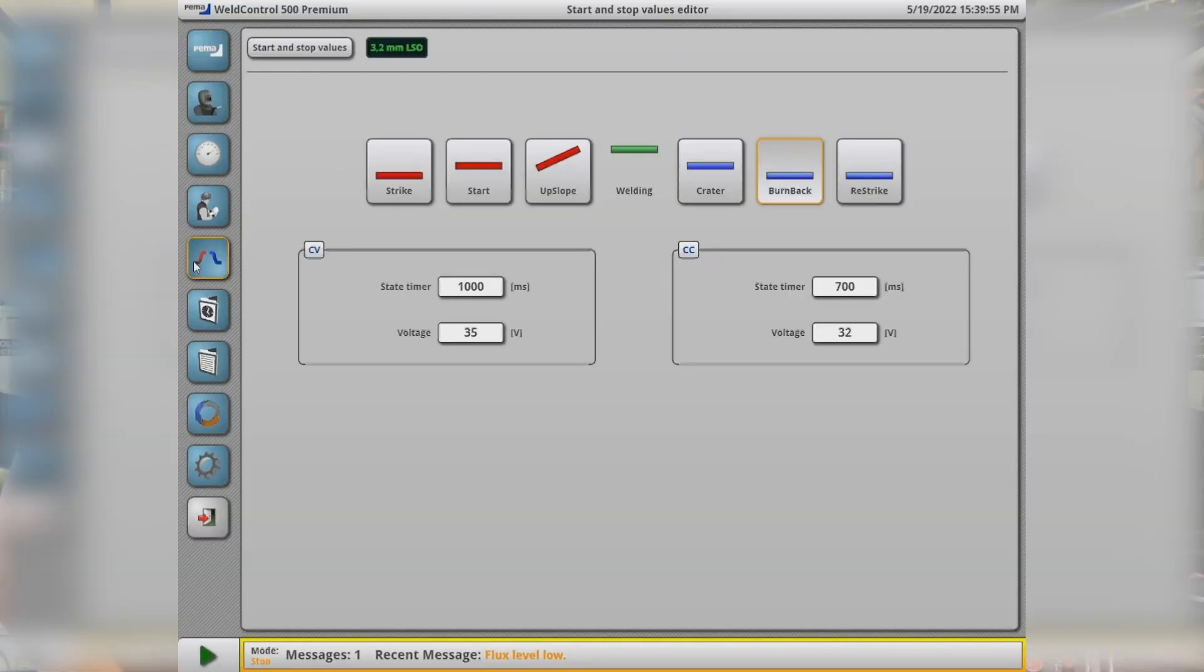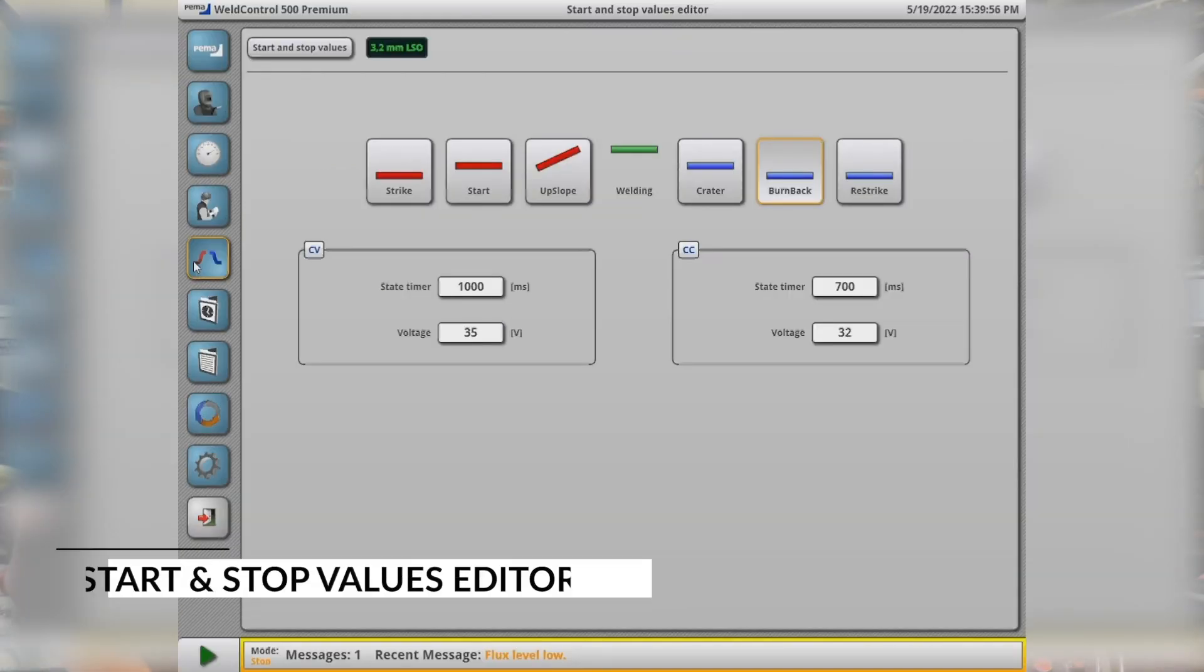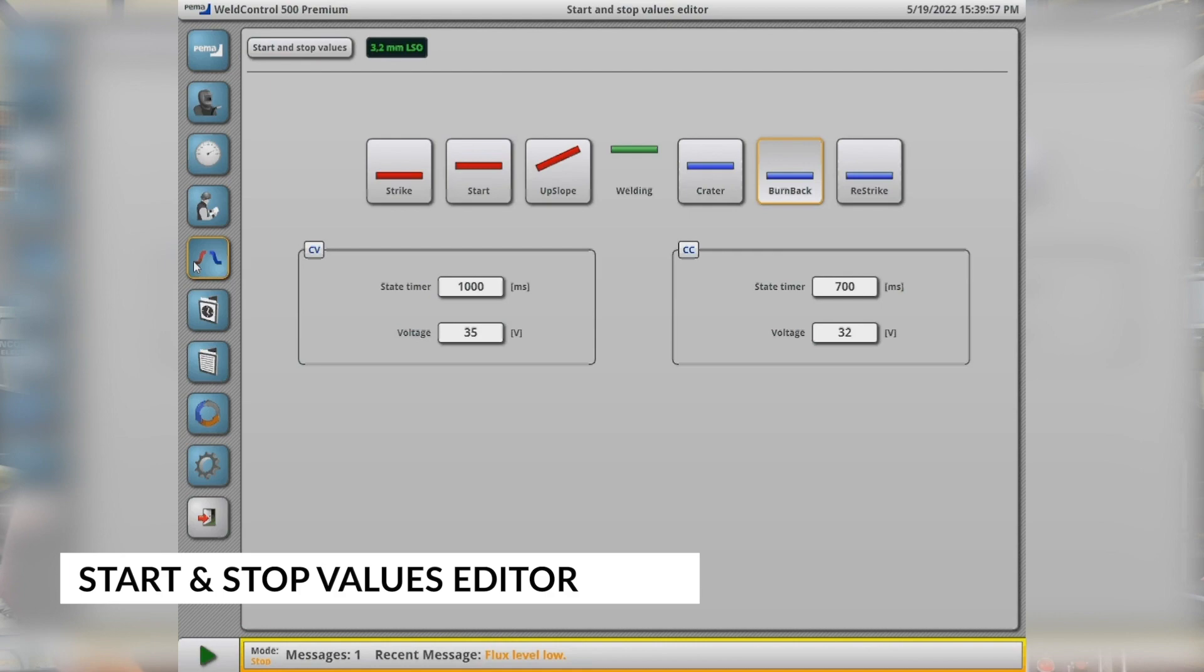On the next page the operator can set the start and stop values and the parameters for each torch.